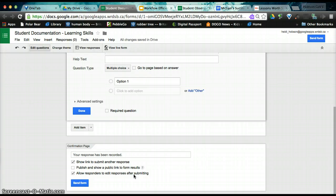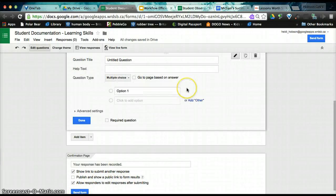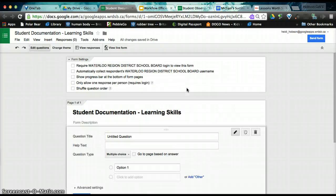We do want a link to be able to submit another response so that when we've entered data for one student, we can click on this and immediately refresh the form. We also want to be able to edit our responses after submitting. Sometimes we submit hastily, and we might want to edit that. You can go back and edit any time in the spreadsheet, but this is just a quick spot.